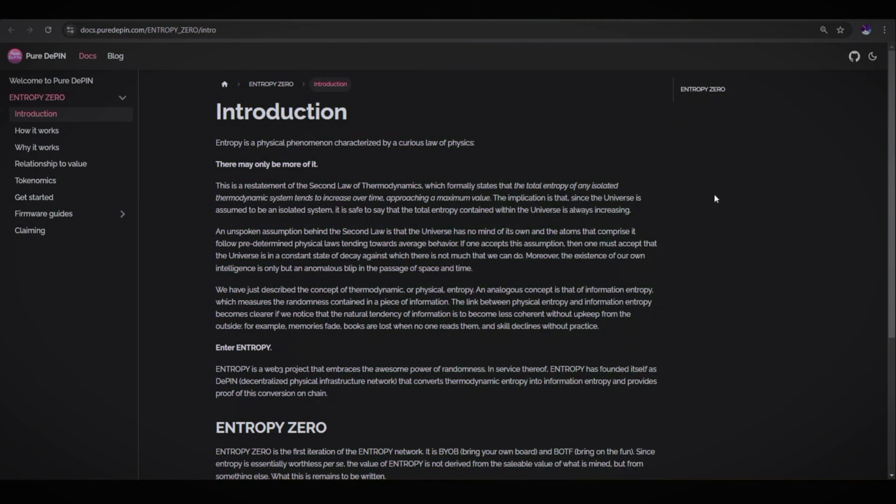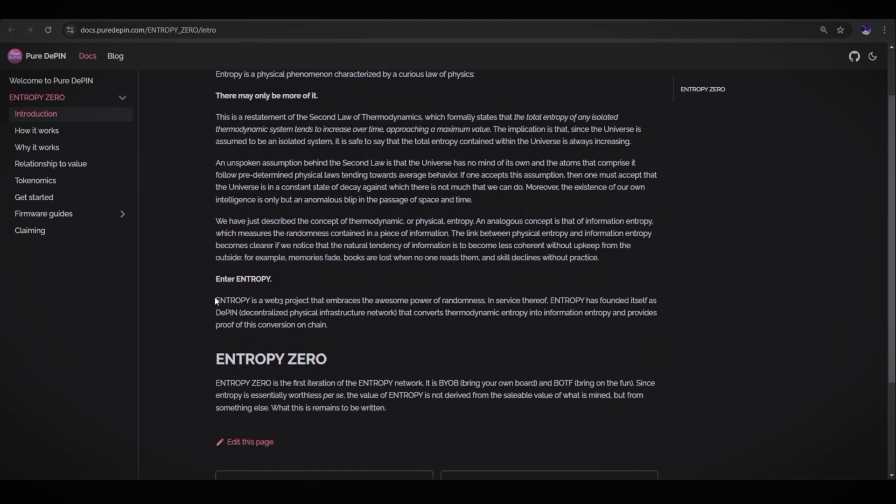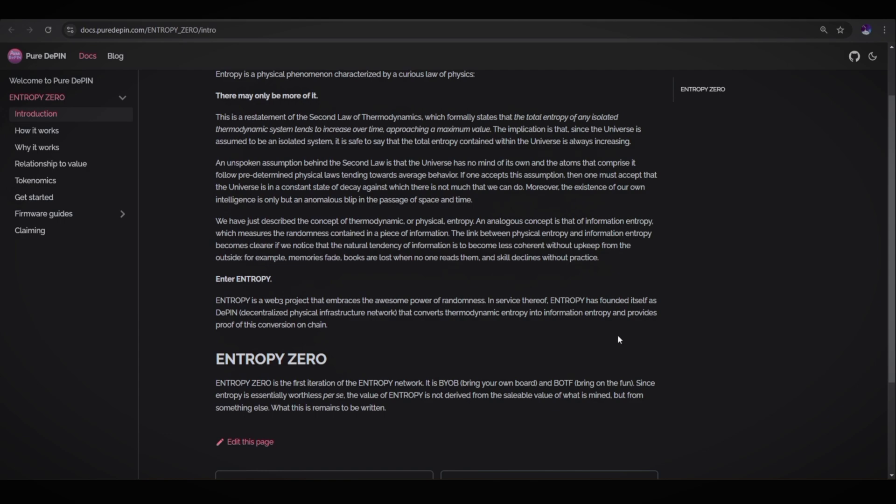Unclaimed tokens get burned, so the tokens that are unclaimed will automatically get burned. Let's take a look at the Entropy docs. On the introduction, I'll give you a short information about the Entropy. Entropy is a Web3 project that embraces the awesome power of randomness. In service thereof, Entropy has founded itself as DePIN, decentralized physical infrastructure network, that converts thermodynamic entropy into information entropy and provides proof of this conversion on-chain.